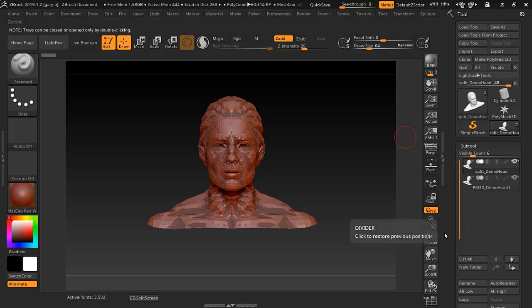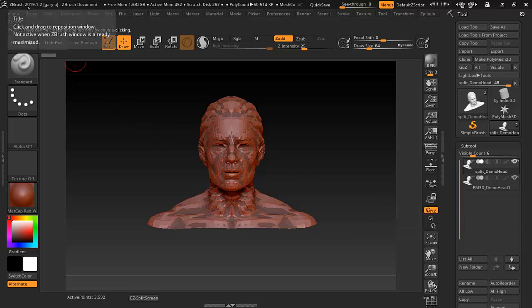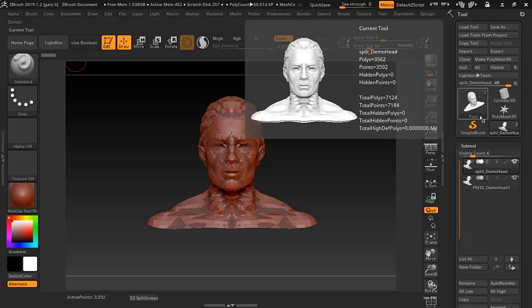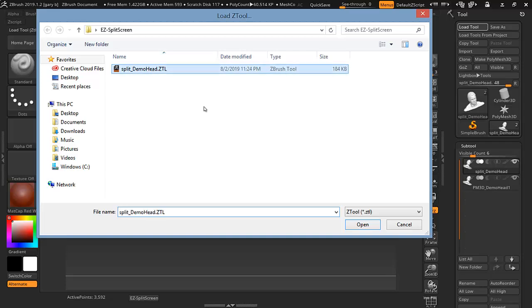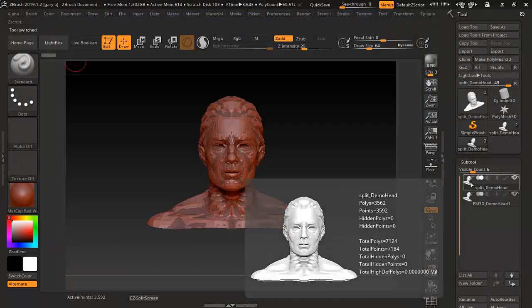Hello, this is a macro that you can download and try, but it has to be for version 2019.1.2. It'll come with a sample file you can load right here — it's called a split demo head. We'll load that, which I already had loaded.